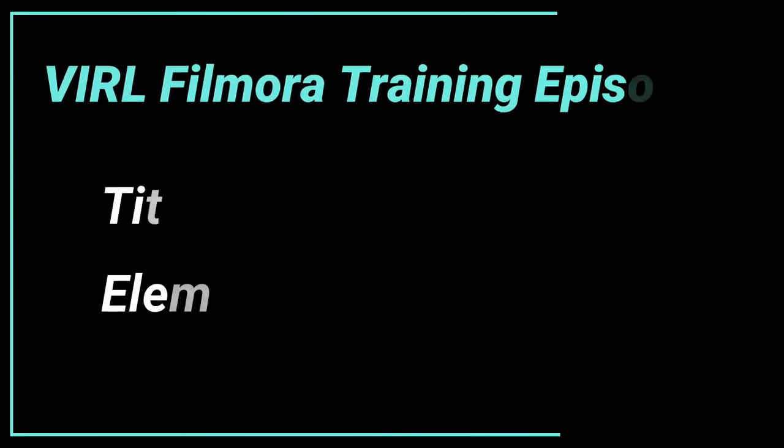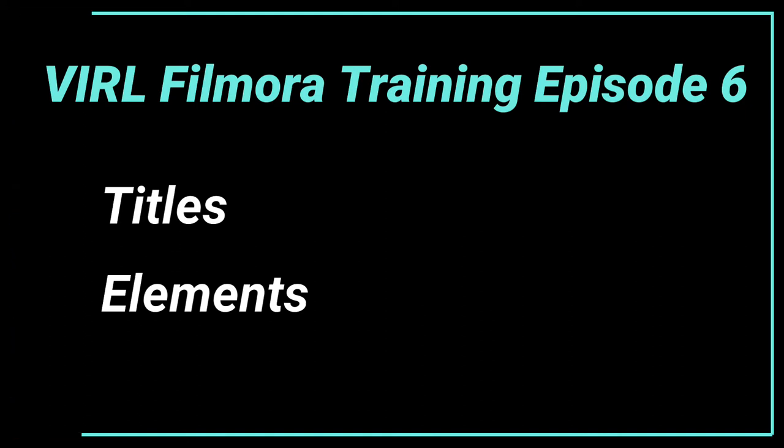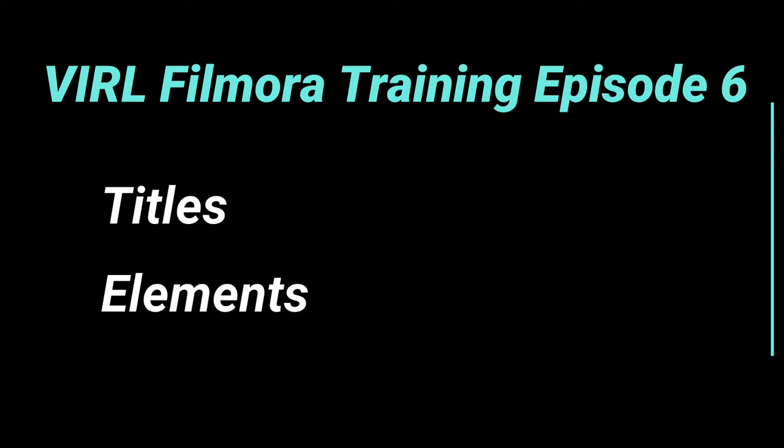Welcome to Vancouver Island Regional Libraries Filmora Training, Episode 6: Adding Titles, Adding Elements.